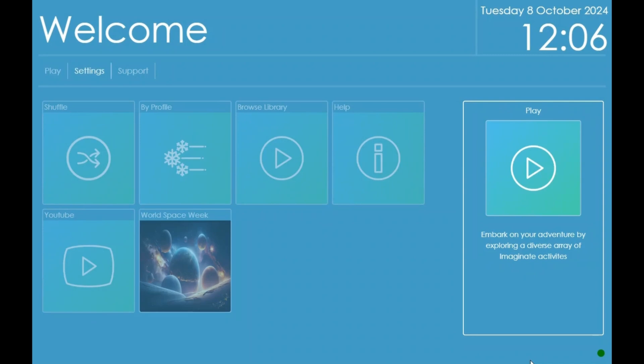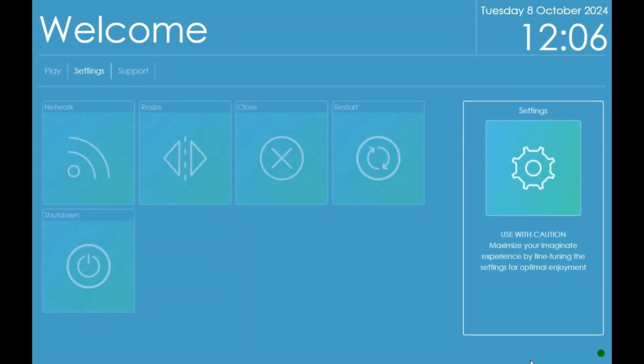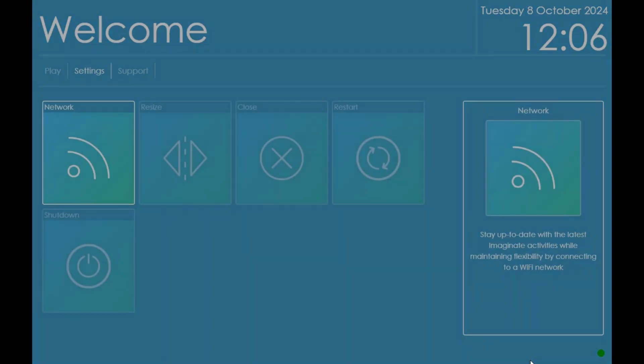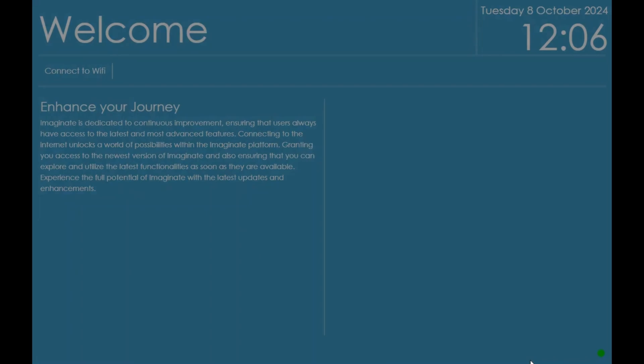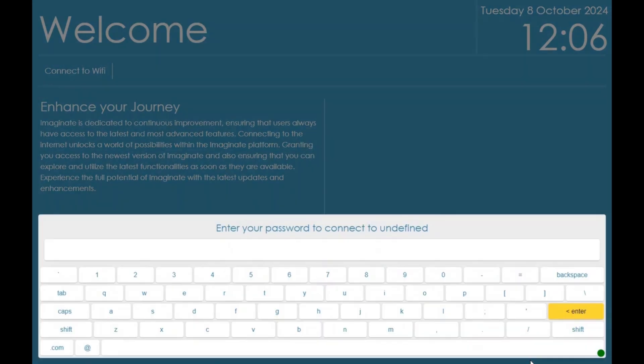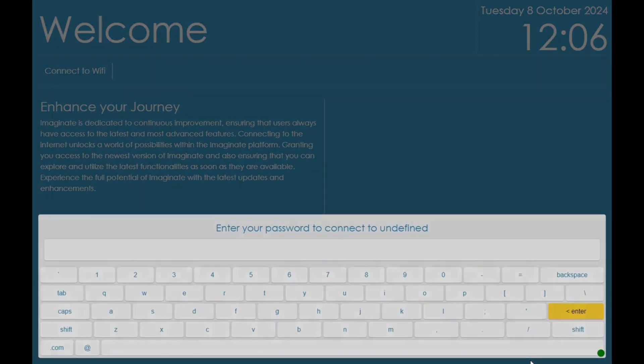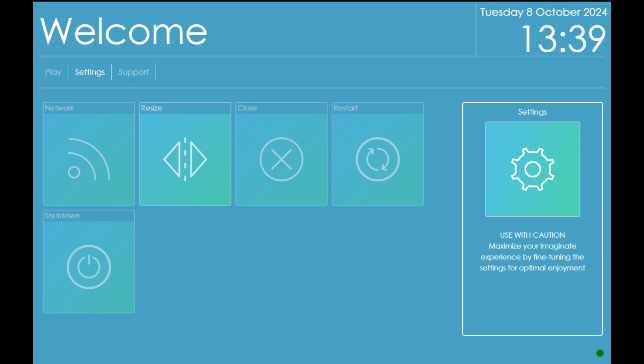Network: the network section allows you to search for available internet connections. Select the connection you require and enter the password with the black remote or the keyboard.